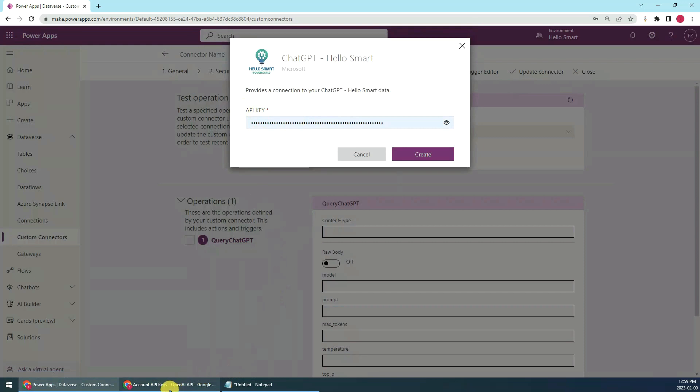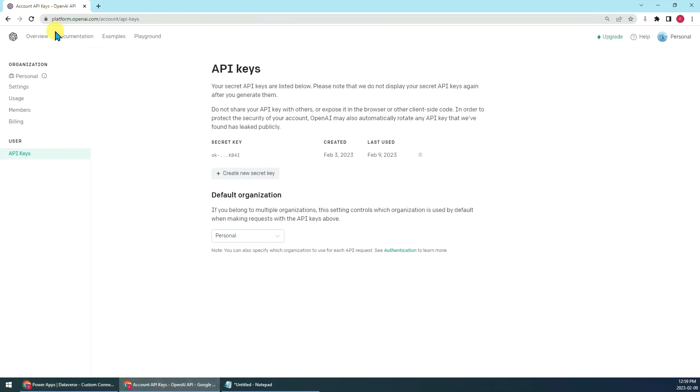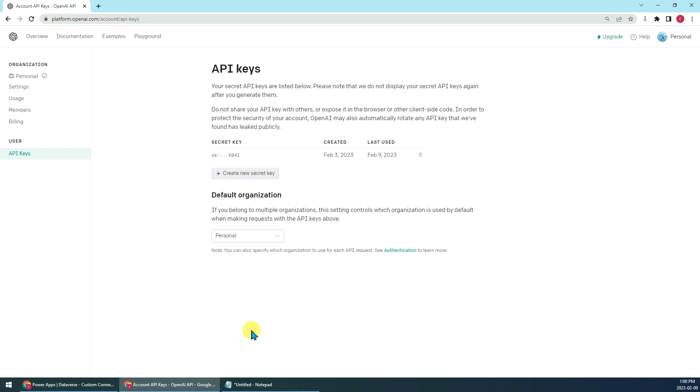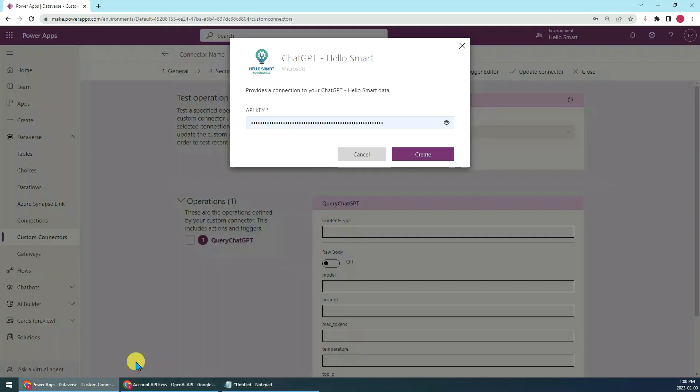If you don't have the API key, you can go to the ChatGPT website, sign in first, then go to platform.openai.com/account/api-keys, then go to API keys and create your own API key. Then just copy the API key and paste here.